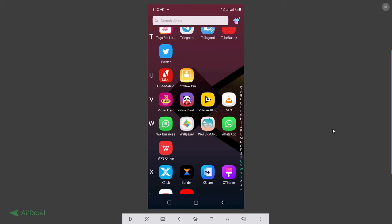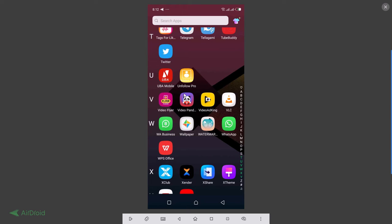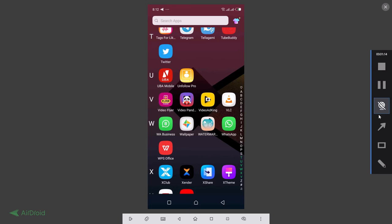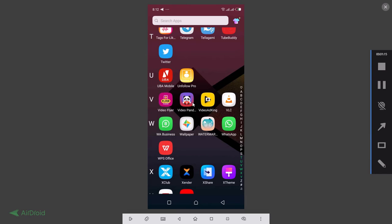So without any further ado let's go to my phone. Now this is my phone. I'm going to be making use of an app called Video Panda. So what you're going to do now is go to your Play Store or your Apple App Store, then search for Video Panda and download the app. Once you download the app then we can do this work together. Now click on the app, so I'm going to click on it.